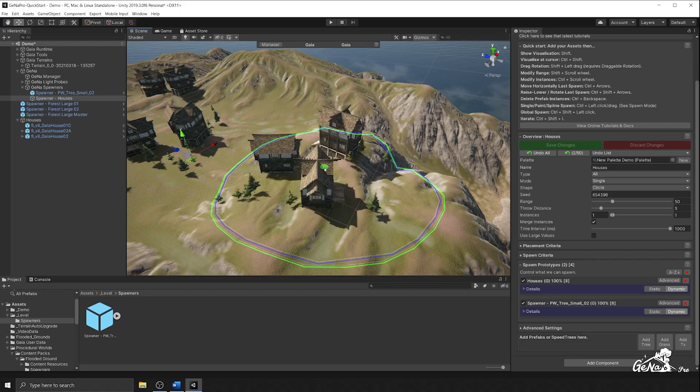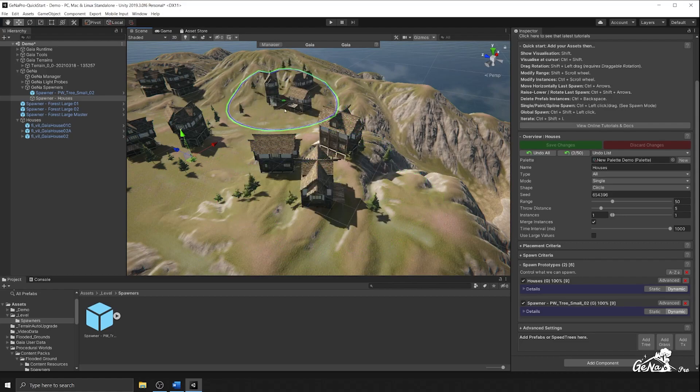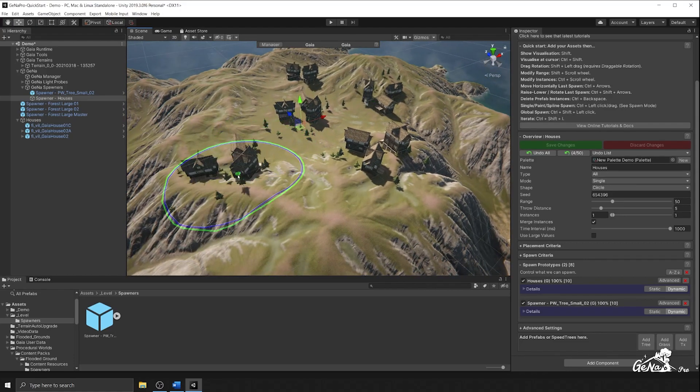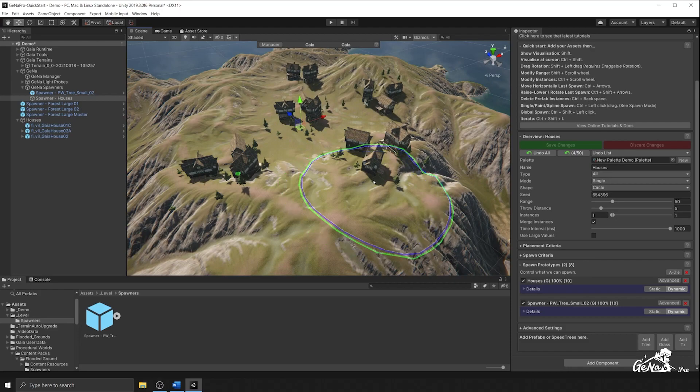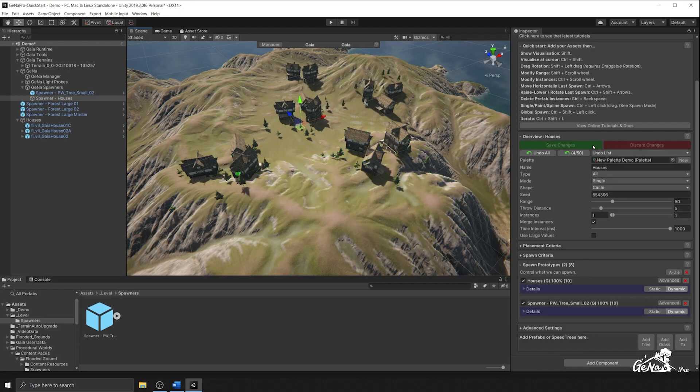And from here on end, we can just add variation to this wherever we want. Now, one of the things I don't like about the spawner is it doesn't let me flatten the ground underneath.